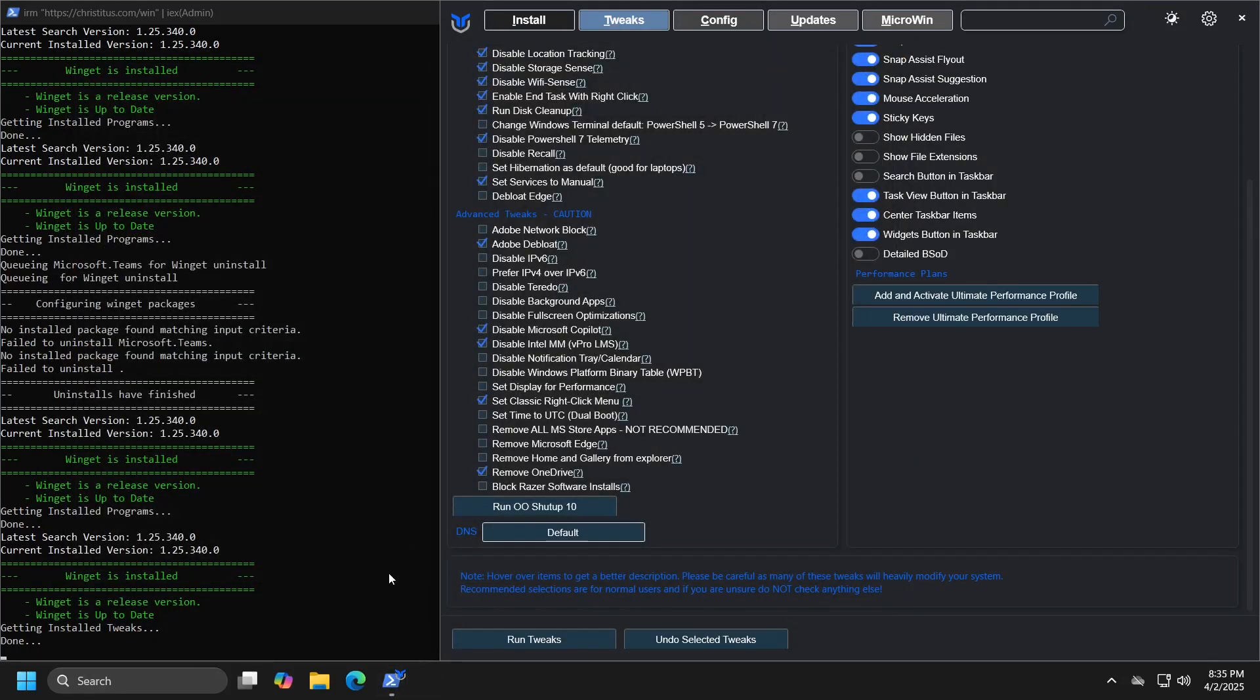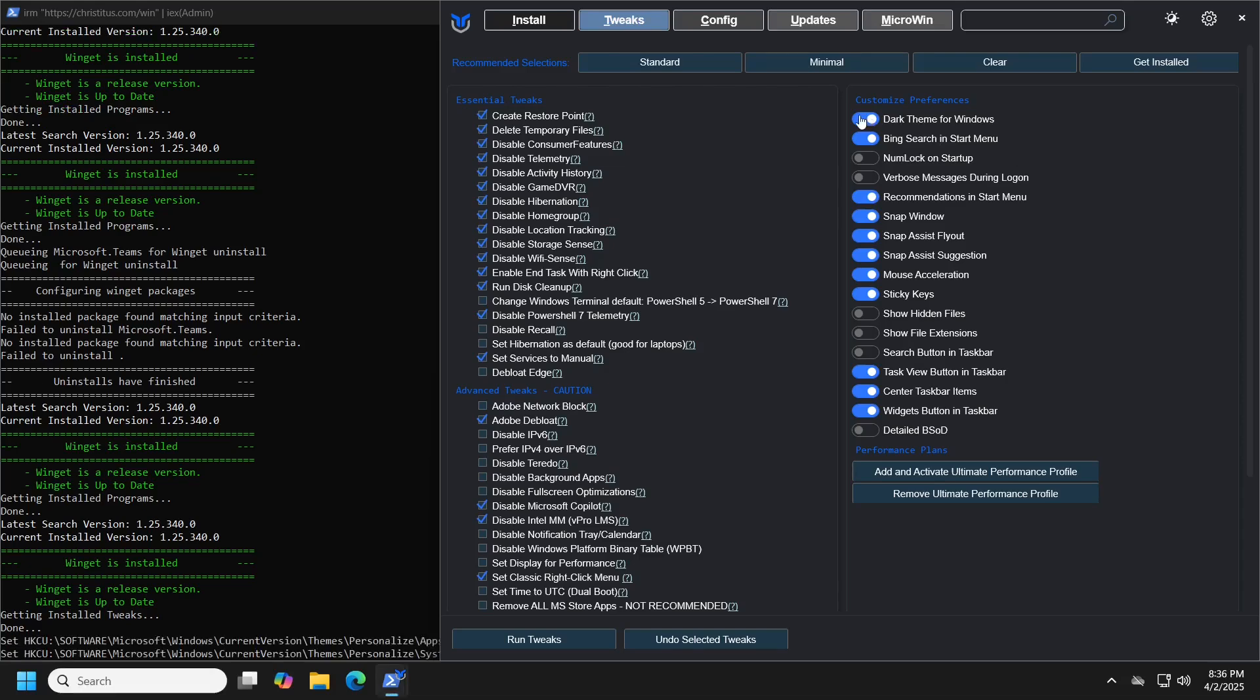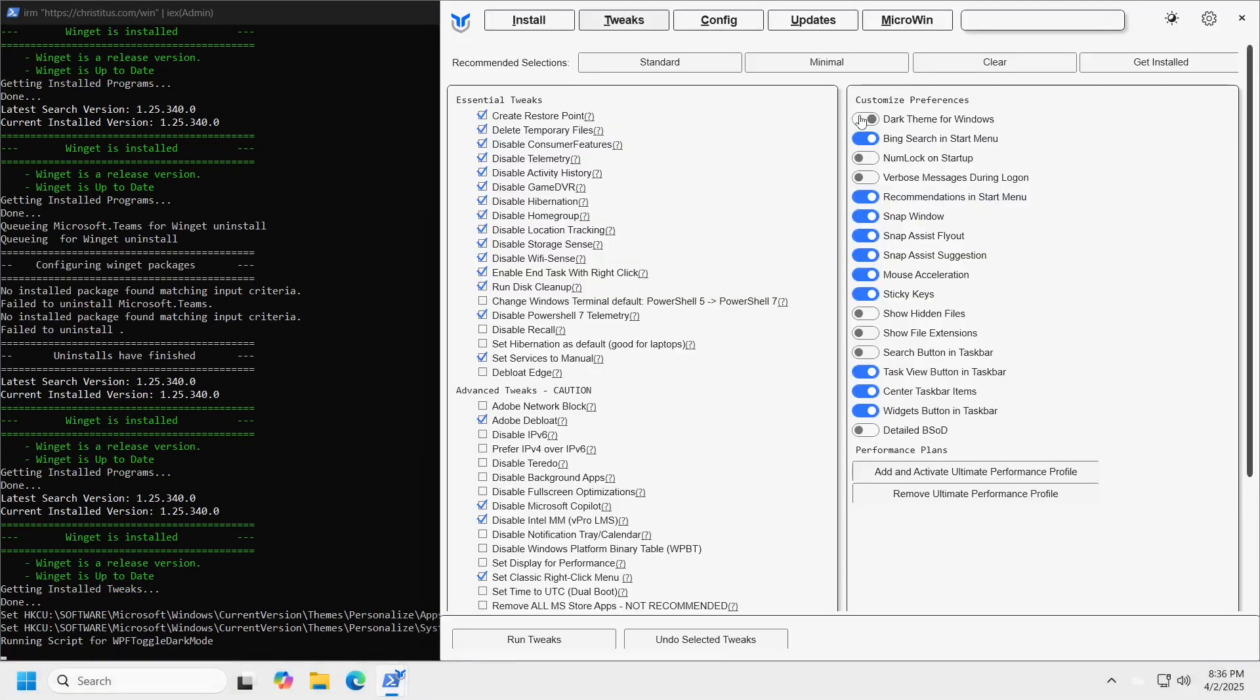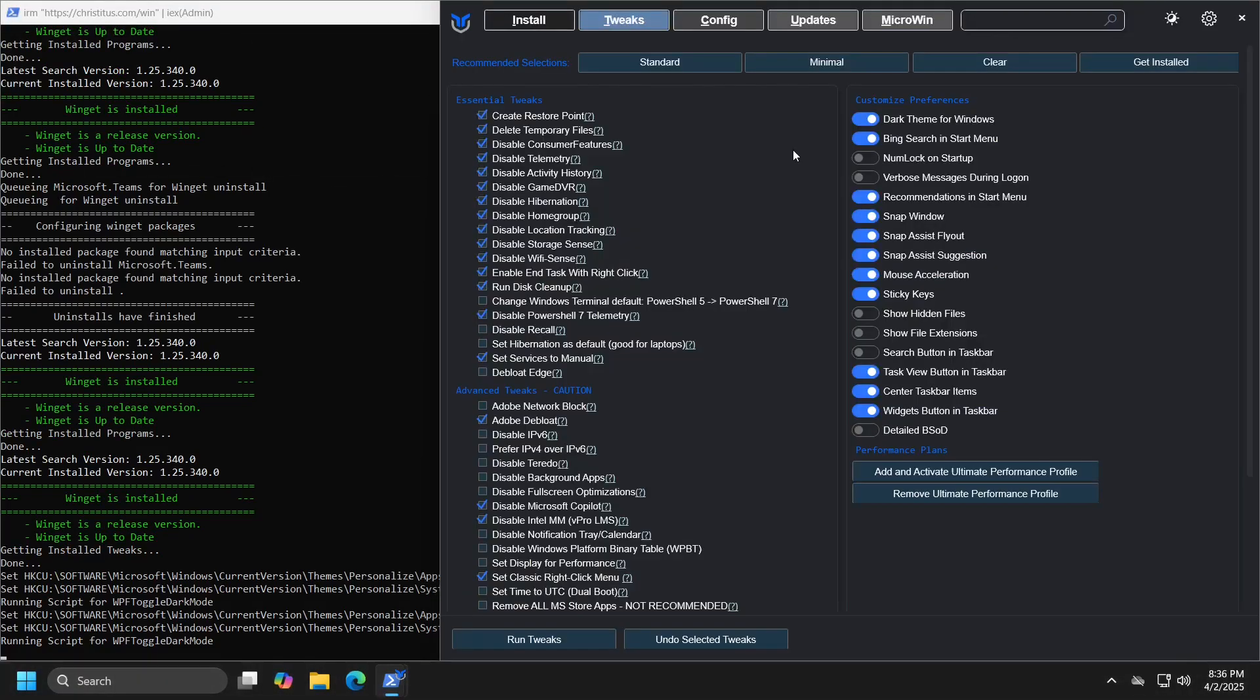The third segment is customized preferences. Here you can adjust some options that do not affect the operating system itself, but can help tailor Windows to your preferences. For example, you can disable or enable dark mode, disable Bing search in start menu and make similar adjustments.